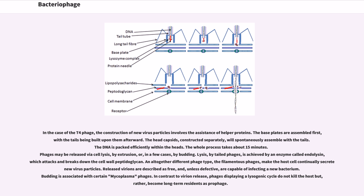An altogether different phage type, the filamentous phages, make the host cell continually secrete new virus particles. Released virions are described as free and, unless defective, are capable of infecting a new bacterium. Budding is associated with certain mycoplasma phages. In contrast to virion release, phages displaying a lysogenic cycle do not kill the host but, rather, become long-term residents as prophages.